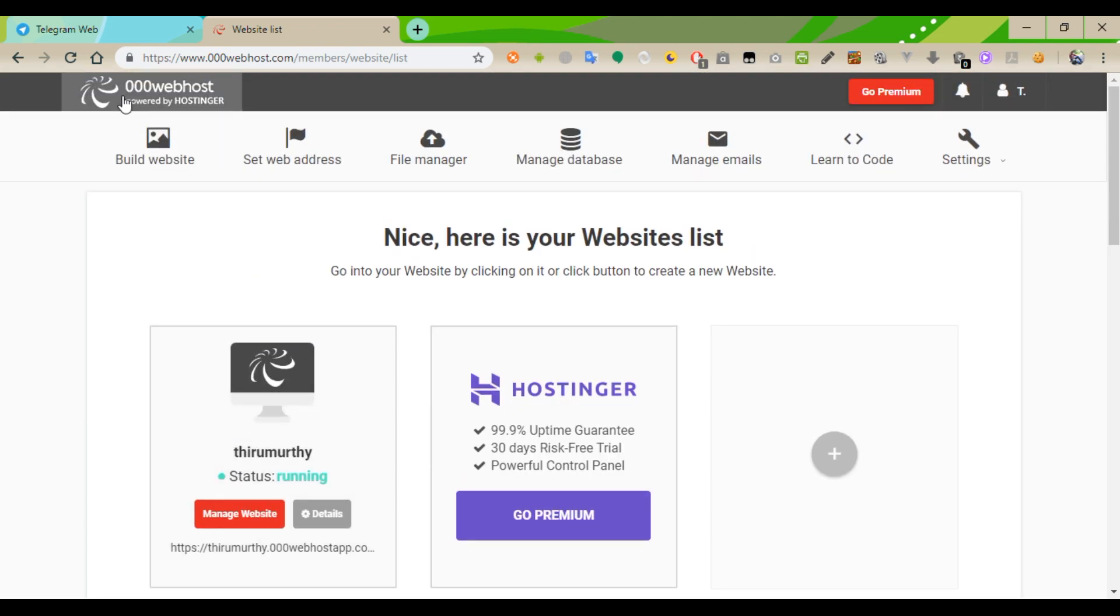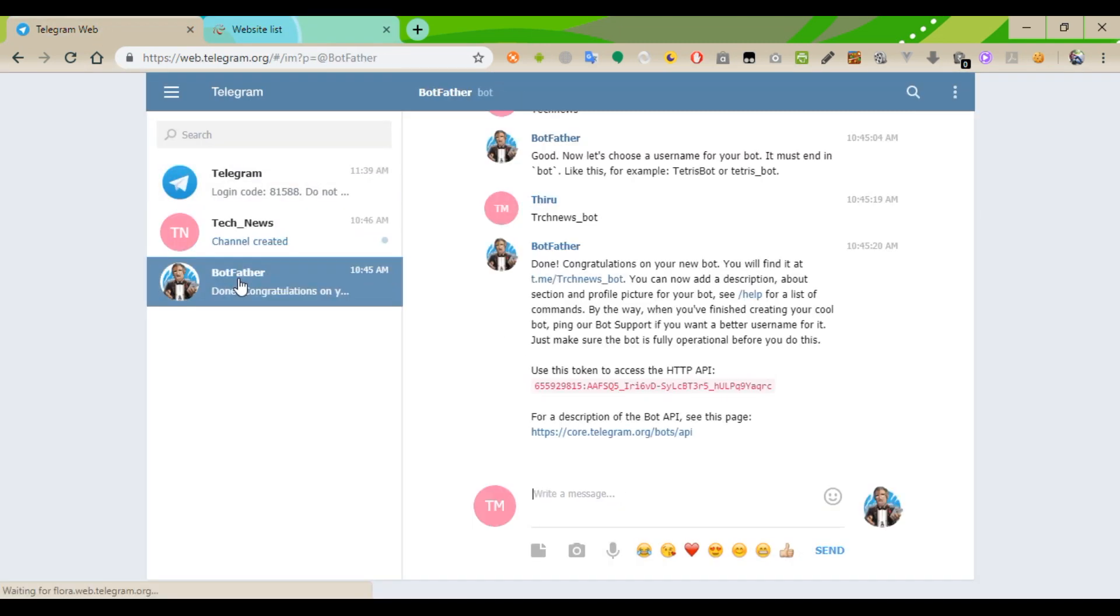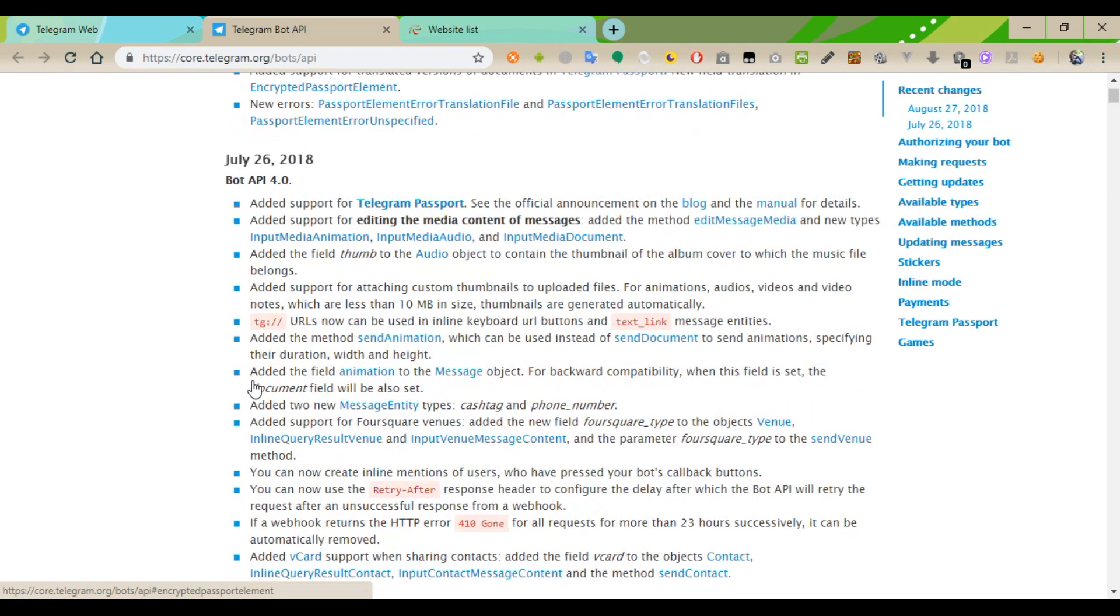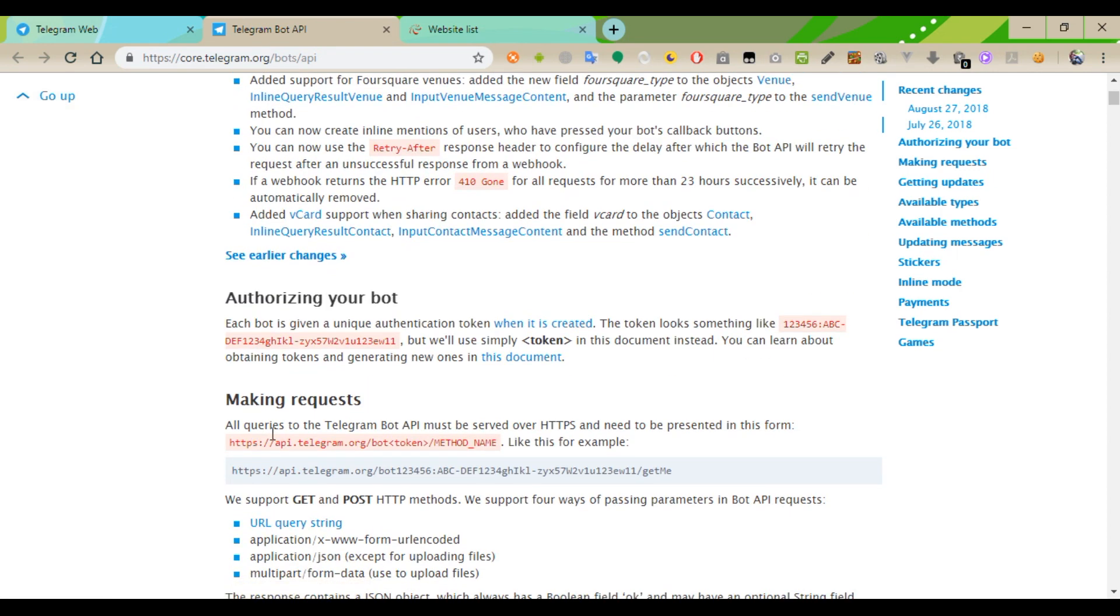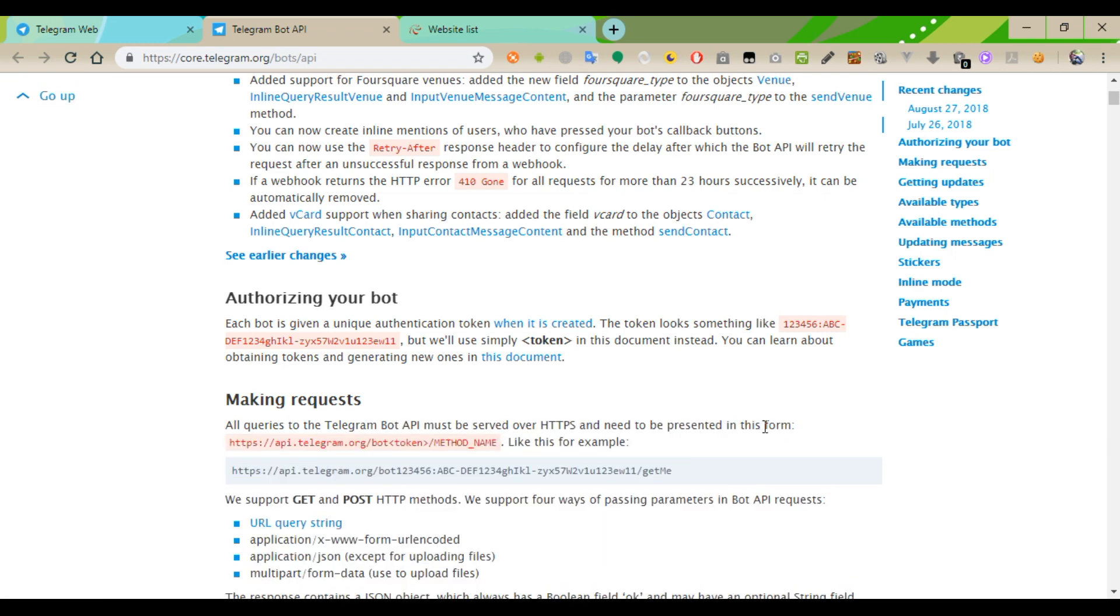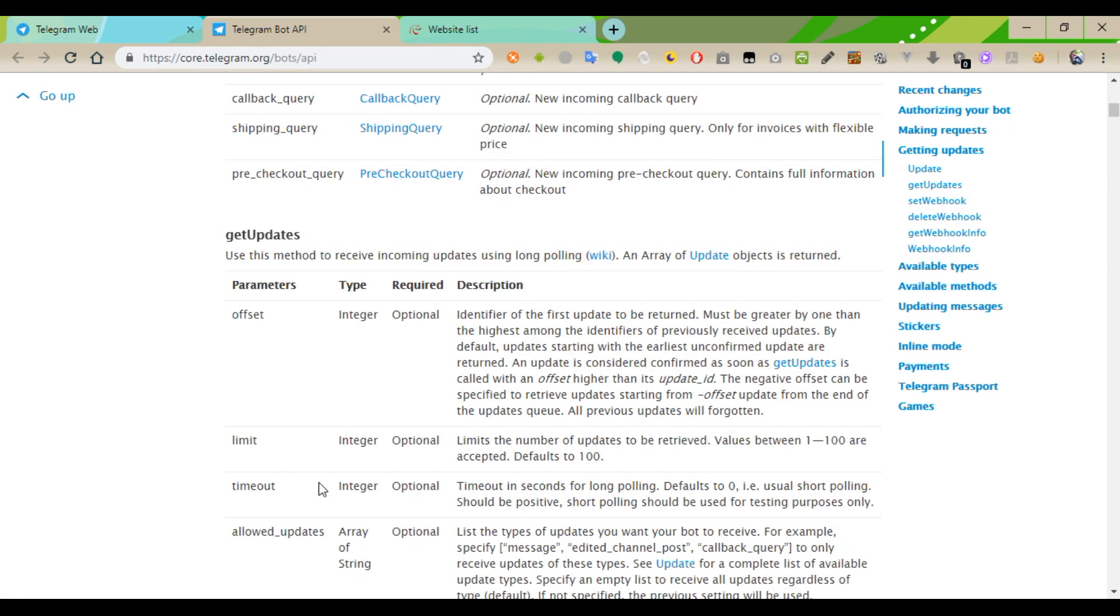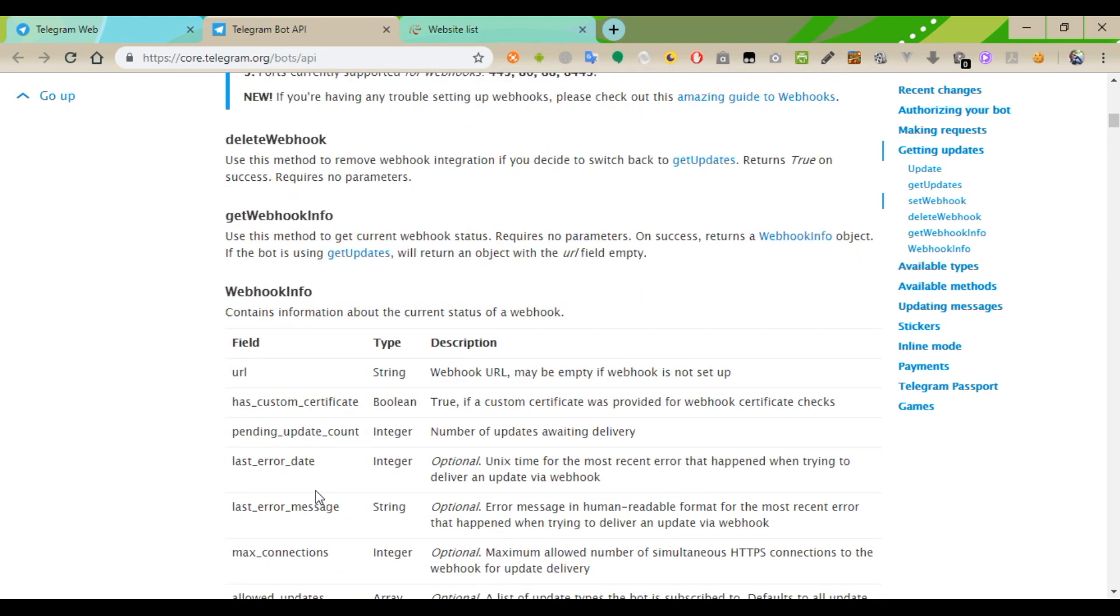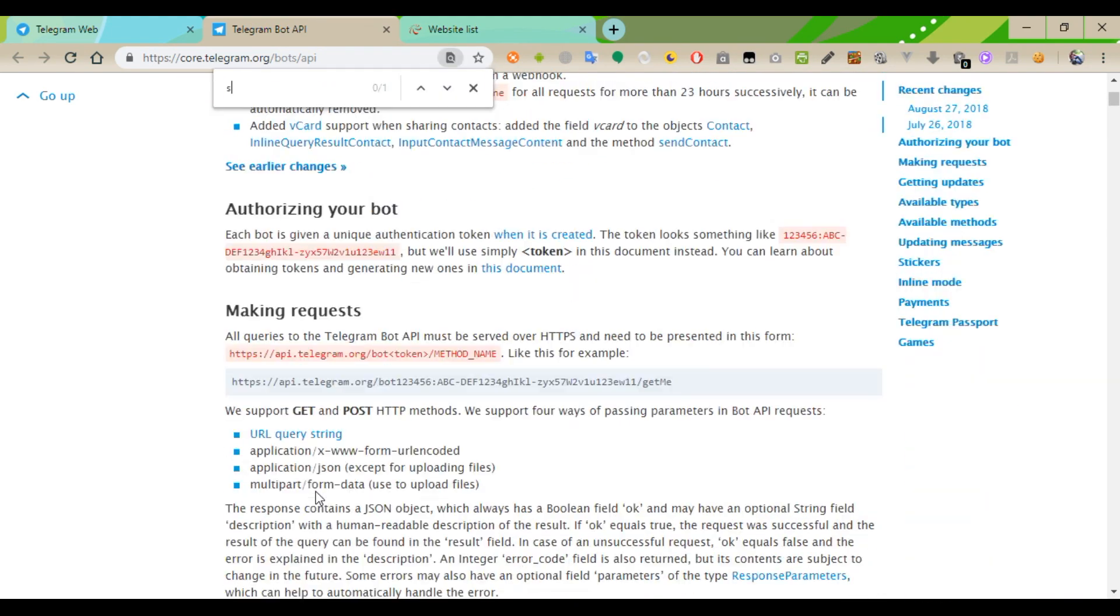So this is the API Telegram. This is the default method for Telegram. All the Telegram API which will start from api.telegram.org/bot, next token, method name. Method names are available from this page. All the methods are available. We are going to check the send message. Send message.